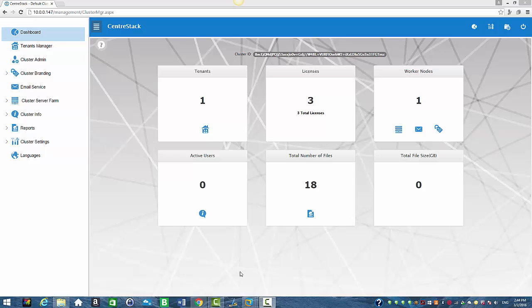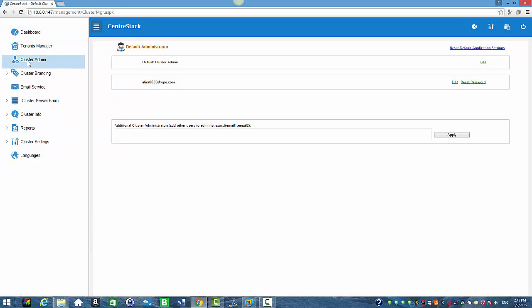They will select the cluster admin option from the left pane. And here they will see the default administrator's information.